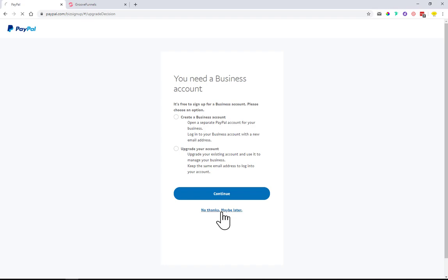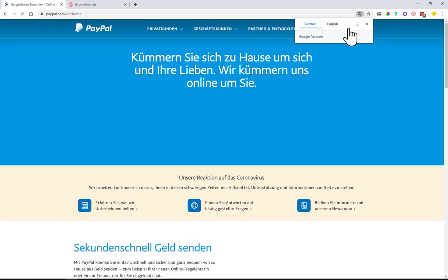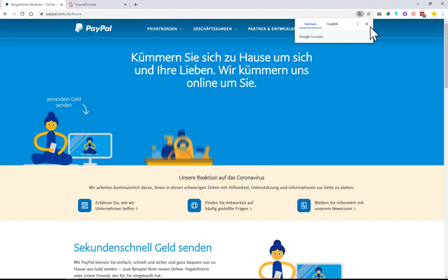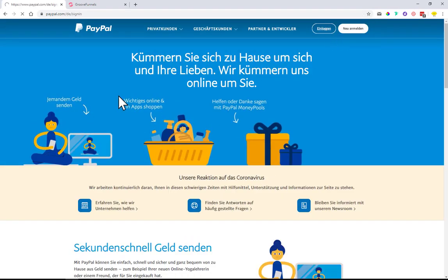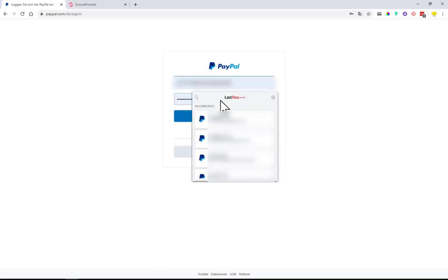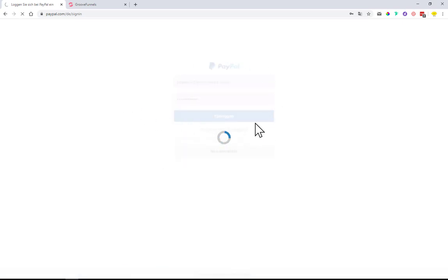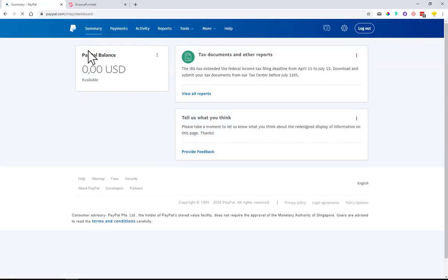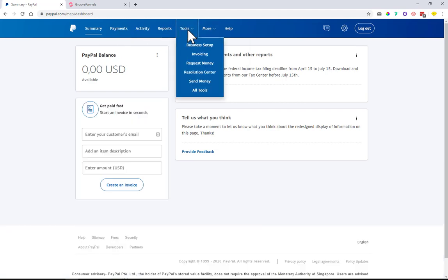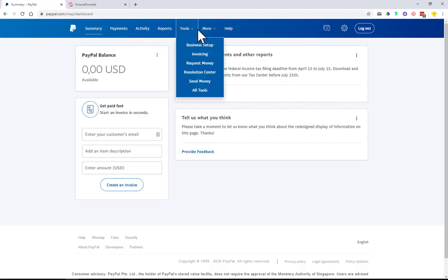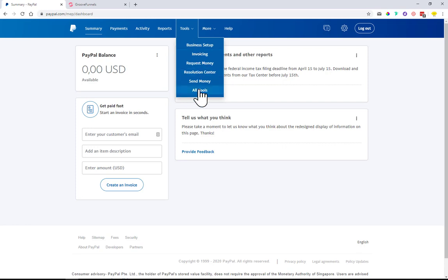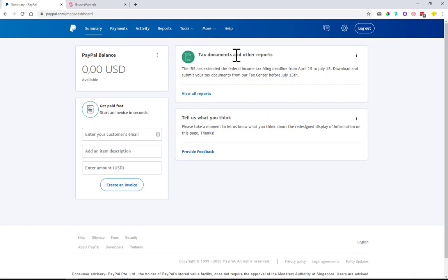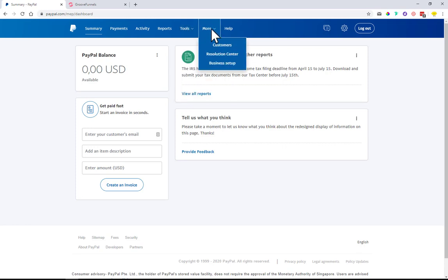You can choose either option or continue with your business account. However, for this tutorial I created my own business account, so I'll continue showing you with that one. You log into your PayPal business account, and it should look something like this. You will have many more options because as a business you have the option to connect it with your website, so there are loads of buttons here.